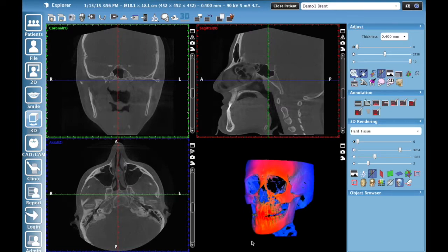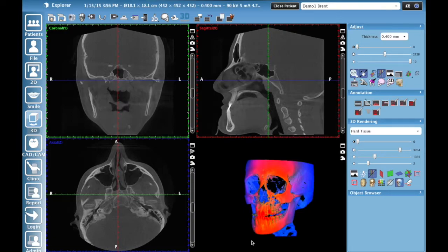Hello, Brent Garvin here with Plan Mecca, here to share with you today how to create a pseudo panoramic from your 3D image. This is typically done on a larger field of view, like a 20 by 17, which you're looking at right here. But that doesn't mean you can't create a pseudo pan from a smaller field of view like an 8 by 8 or a 10 by 10 — just understand that you won't have the condyles in the pseudo pan, and that may or may not be important to you.